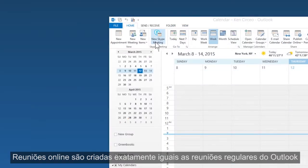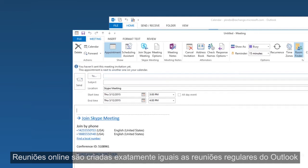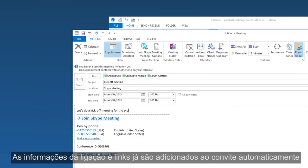Online meetings are created just like regular ones in Outlook. Call-in info and links are added to the invite automatically.